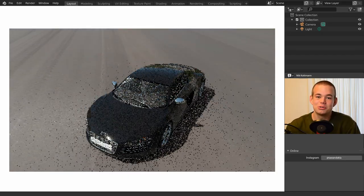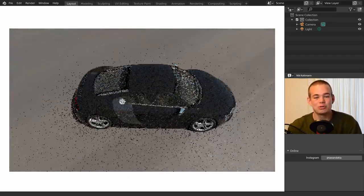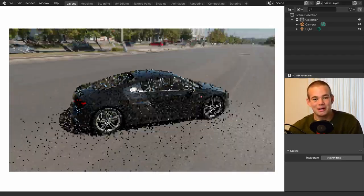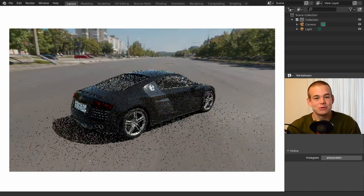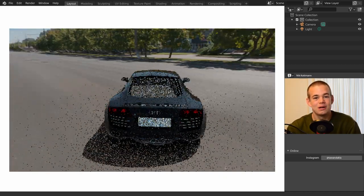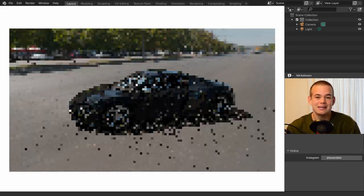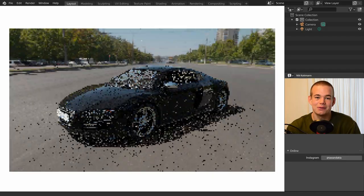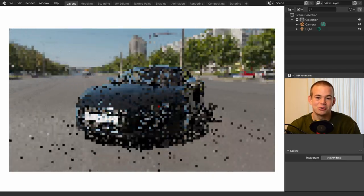Welcome to this new tutorial. Today I want to show you a really cool technique I came across a few days ago that allows you to project any HDRI onto a ground. Let me show you.